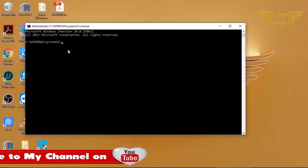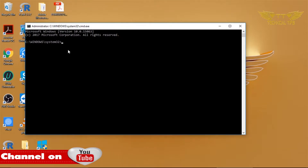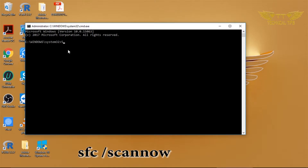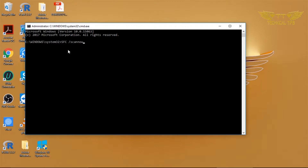The command to run the System File Checker scan is: sfc, then a space, then a forward slash, then scannow — all one word with no space. So in the whole command there is only one space, and that is after 'sfc'. Then a forward slash and then 'scannow' without any space.